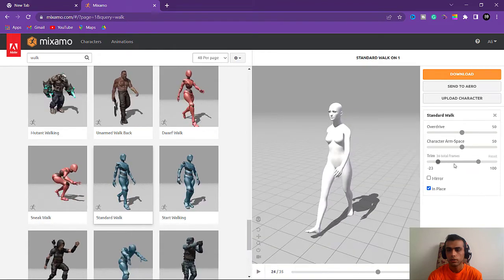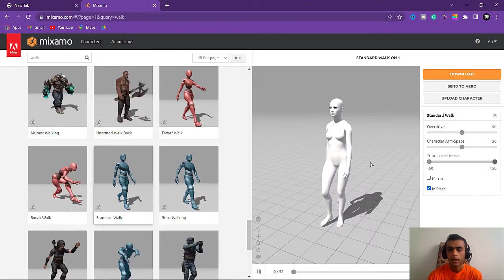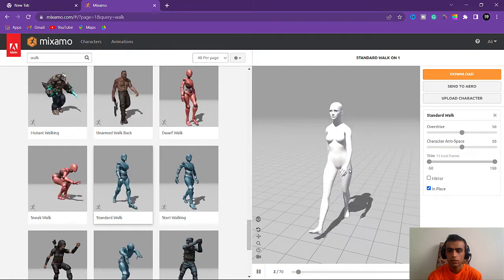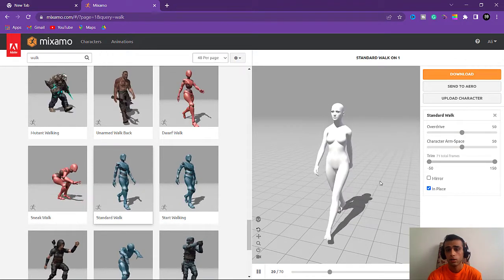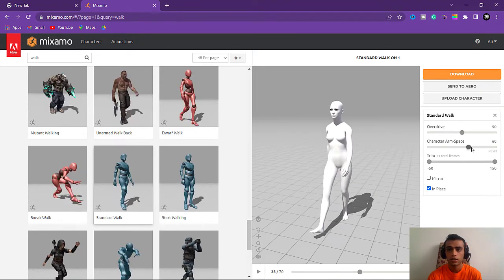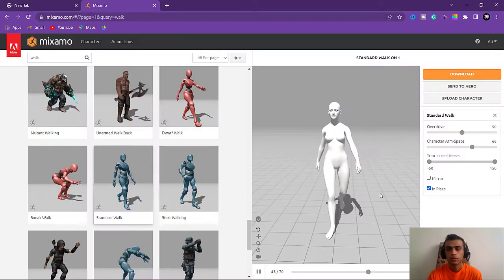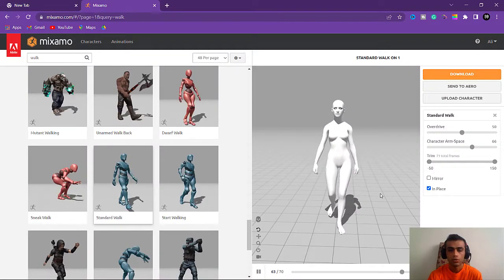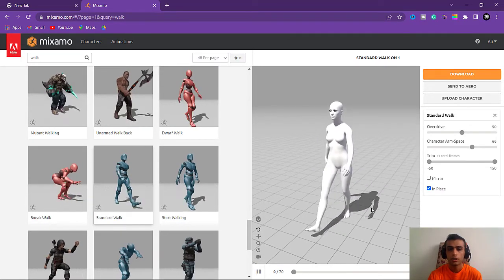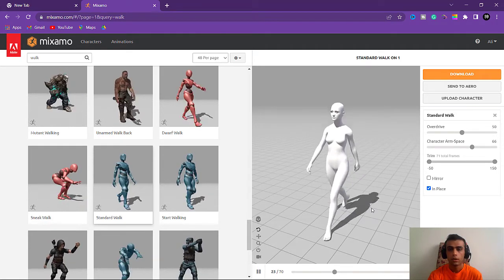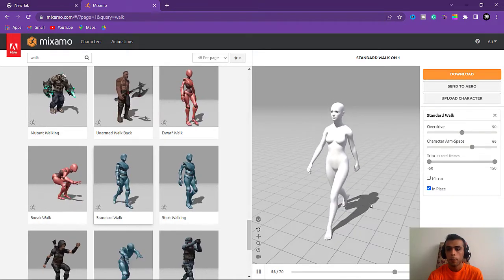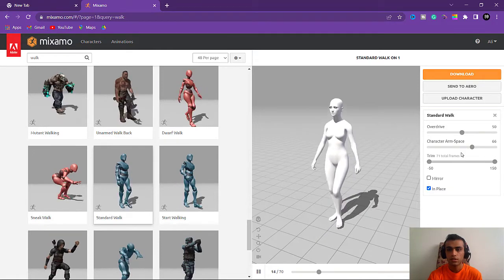Put it in place and increase the trim. There's an important point to keep in mind: you can see the hands going through the legs here — that won't be good for simulating in Marvelous Designer because it would mess up the whole dress. So we need to increase the Character Arm Space. The hands should have space from the body and the legs shouldn't be too close together, so it won't cause any problem for simulating.